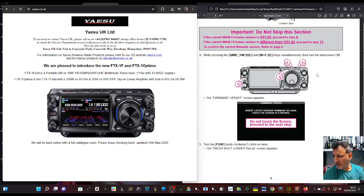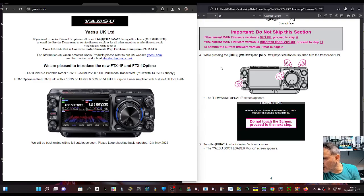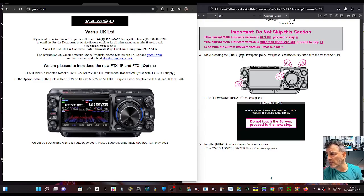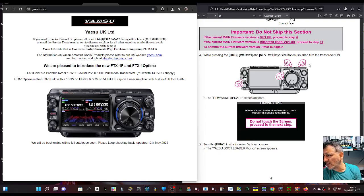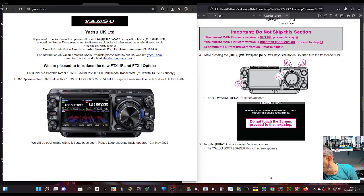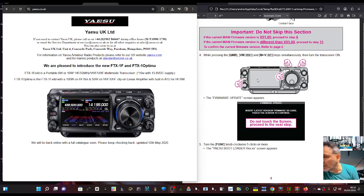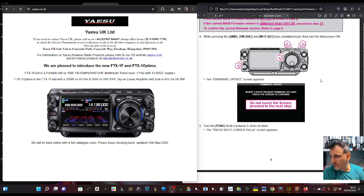To get into firmware mode, you hold down four buttons: QMB, VM, MW, and V/M keys, then turn on the power. So you're holding three keys while you turn on - that one there, power on with QMB, VM, and MW. It looks like the two end keys and the QMB button. Then you get this screen appear when you're in firmware update mode.